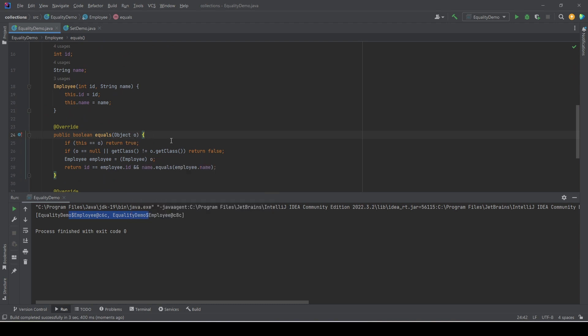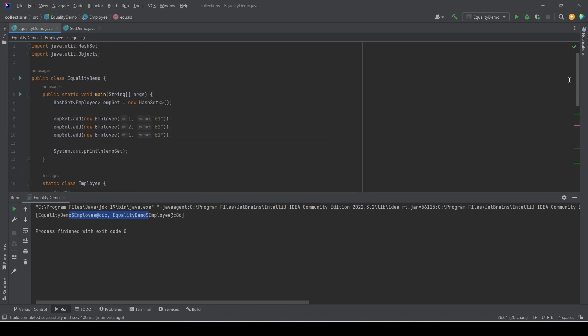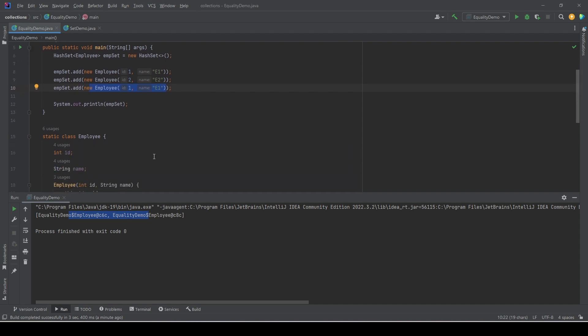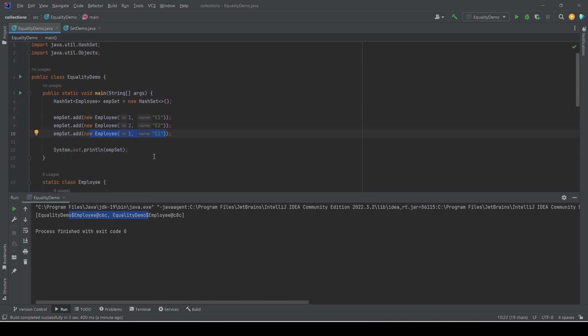The implementation of equals says that if ID and name are the same for two objects, then treat them as equal. And so it did, because for these two entries, ID and name are the same: 1 and E1. So it considered the second entry as a duplicate and did not add that entry to the set. Always make sure that you override the equals properly if you are using your own custom class with HashSet.